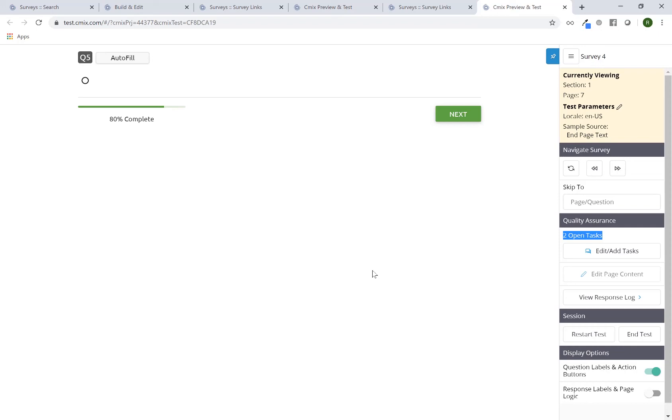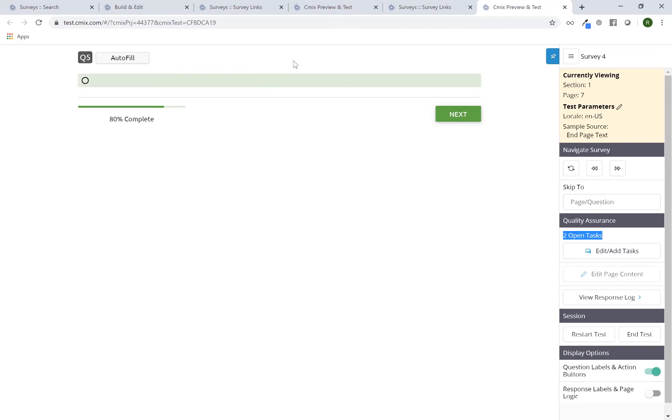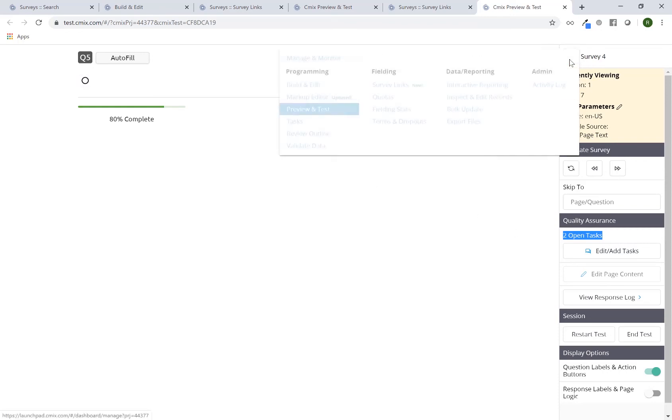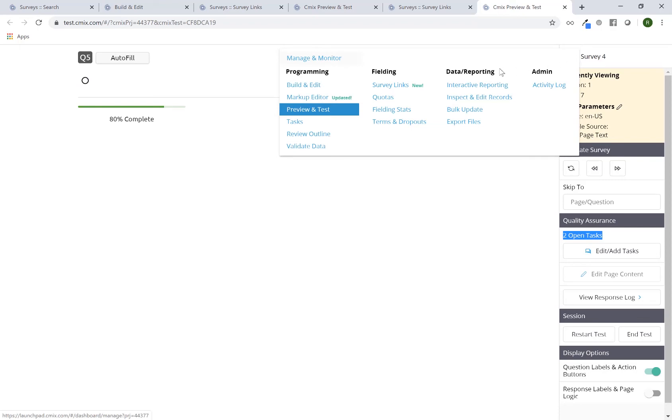Now the primary programmer or the person who's in charge of the project can either access them the same way I did here. I can just click on the test link, go here and click on edit, add tasks and I can see the list or I can use my navigation button or menu and go to the tasks. It's its own feature.